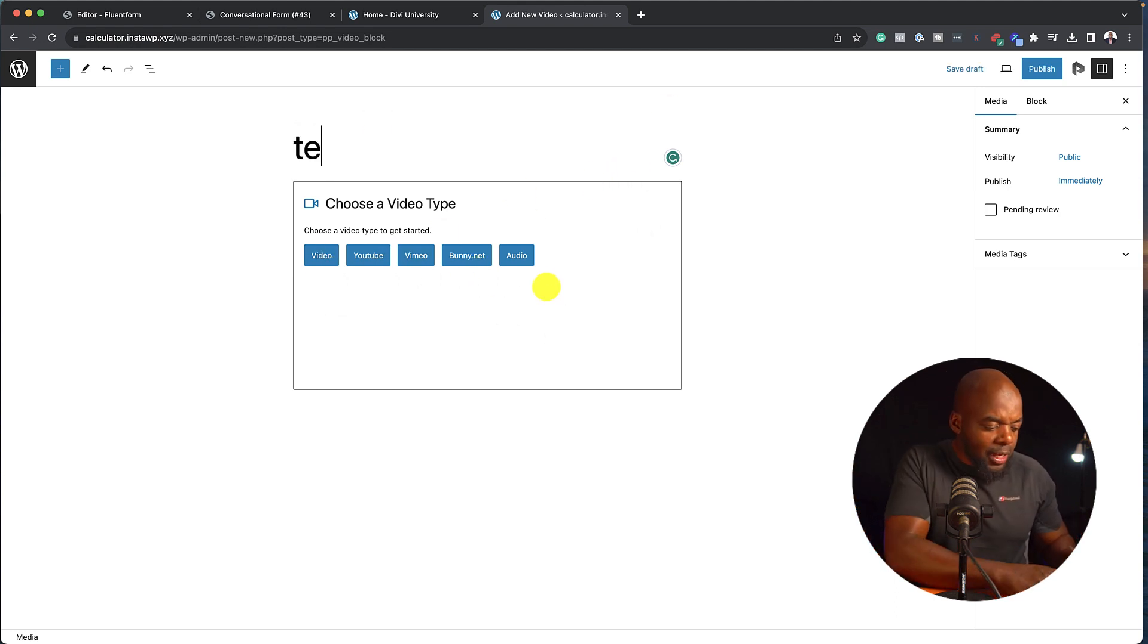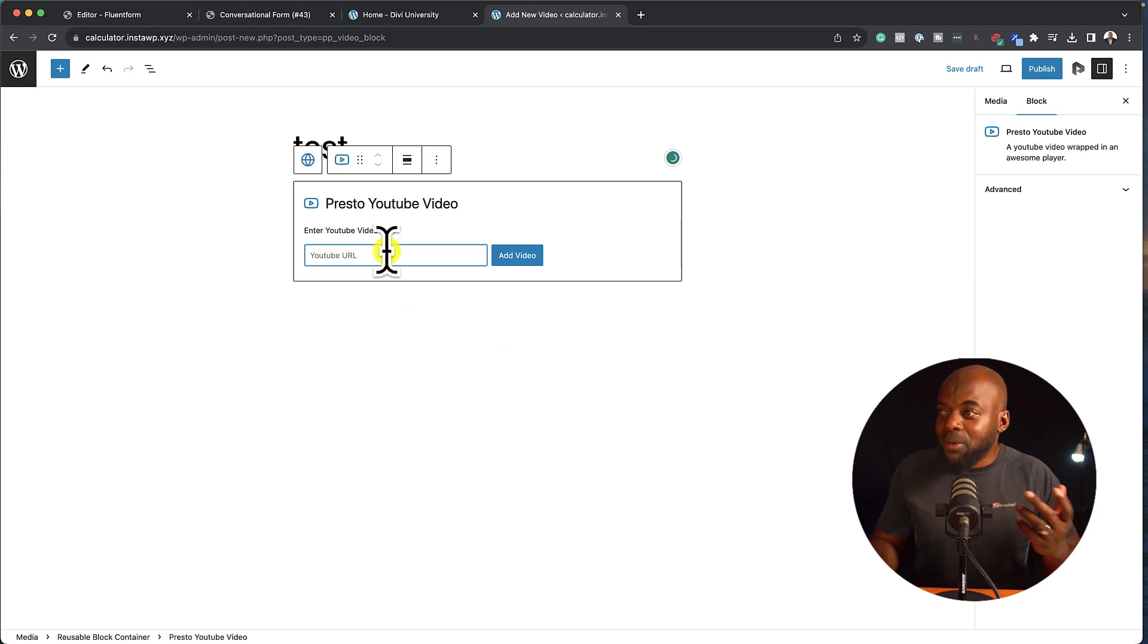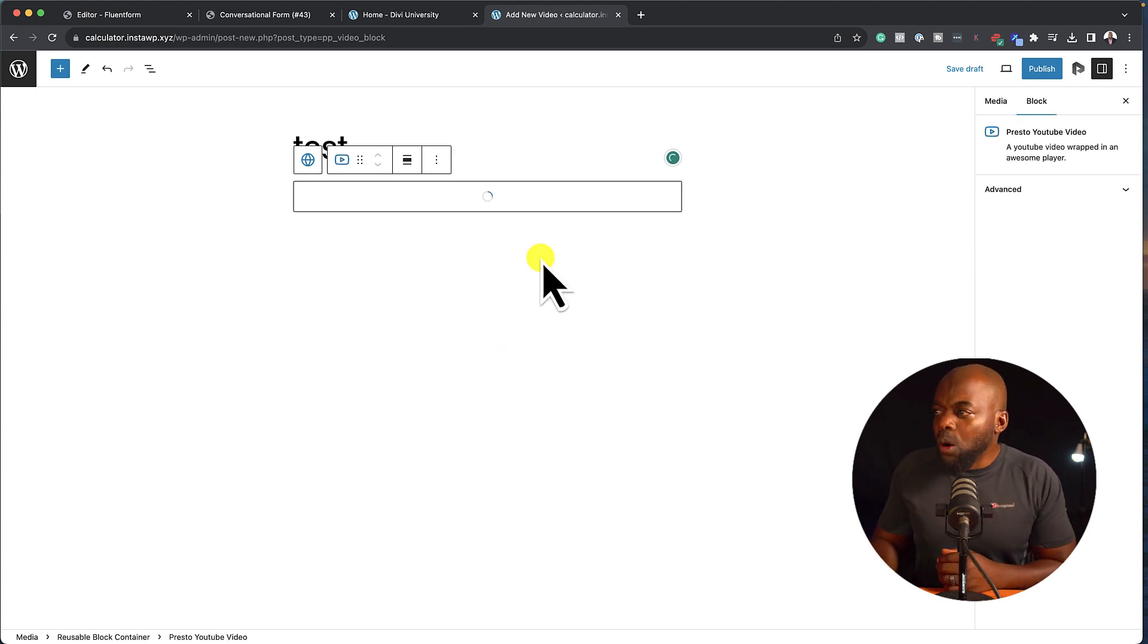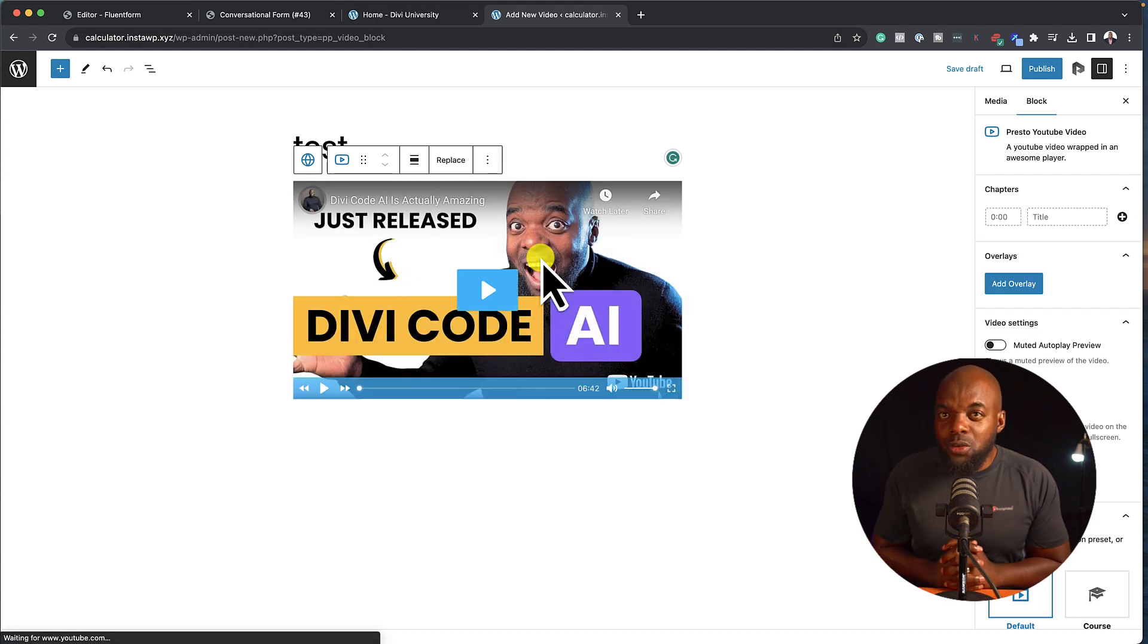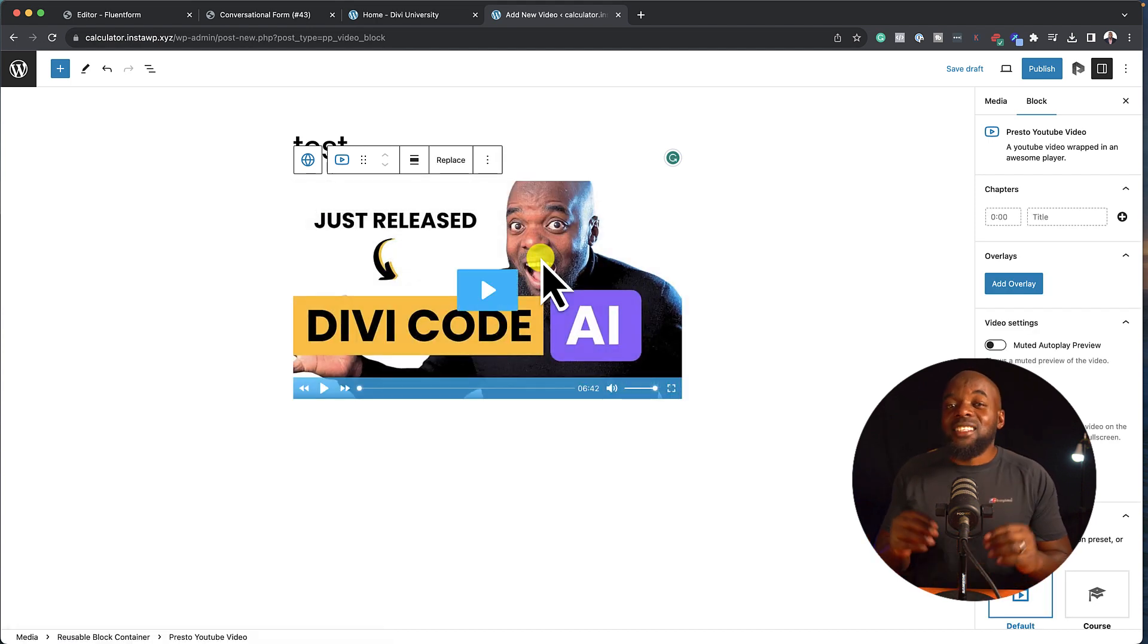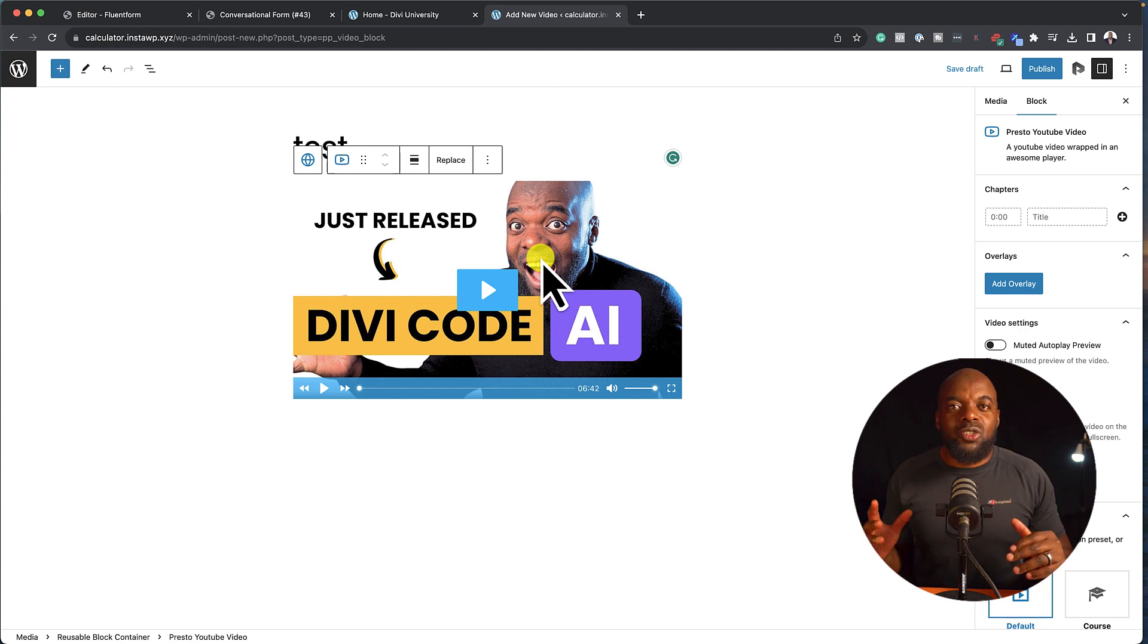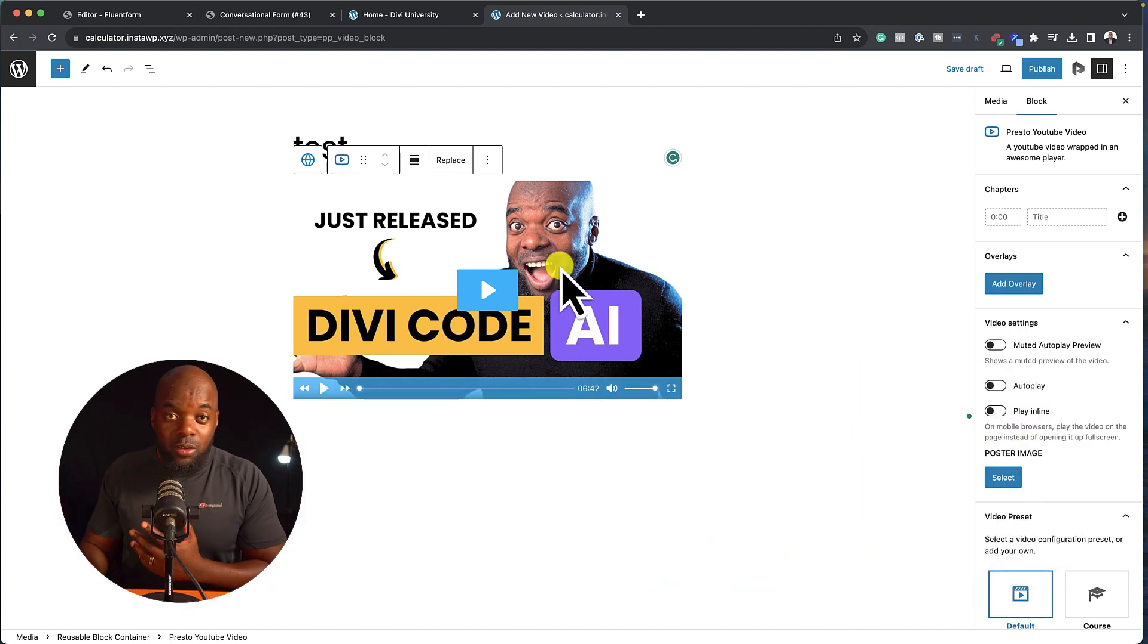So I'm just going to call this Test, and then I'm going to click on YouTube because I'm going to add a YouTube video and paste it. Now, what I like about Presto Player is it's very easy to use, and it has a lot of data when it comes to collecting what is happening on your website or on your videos.